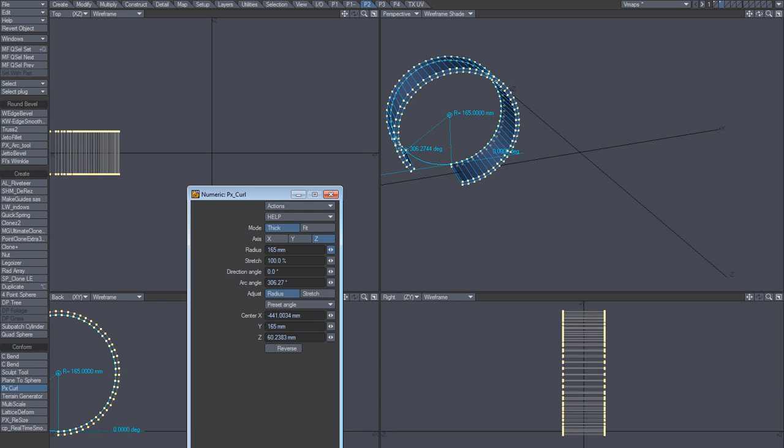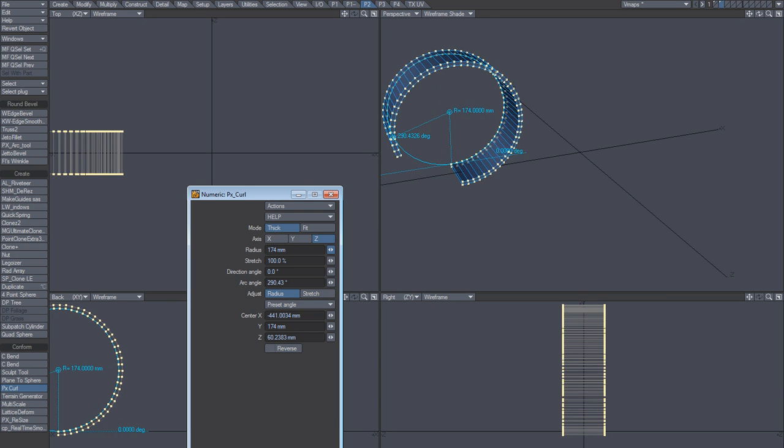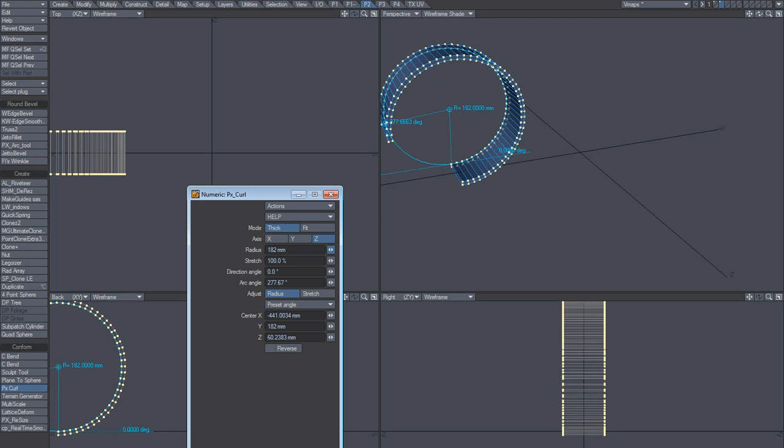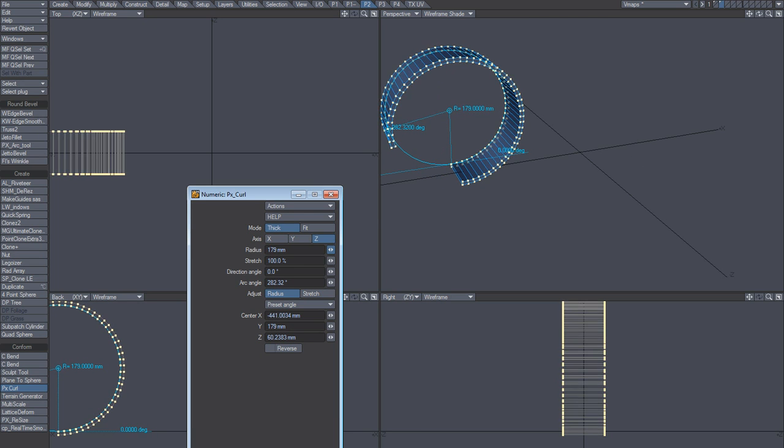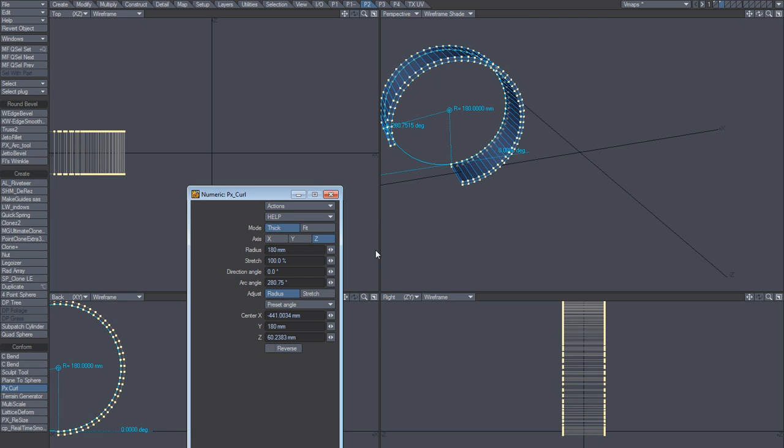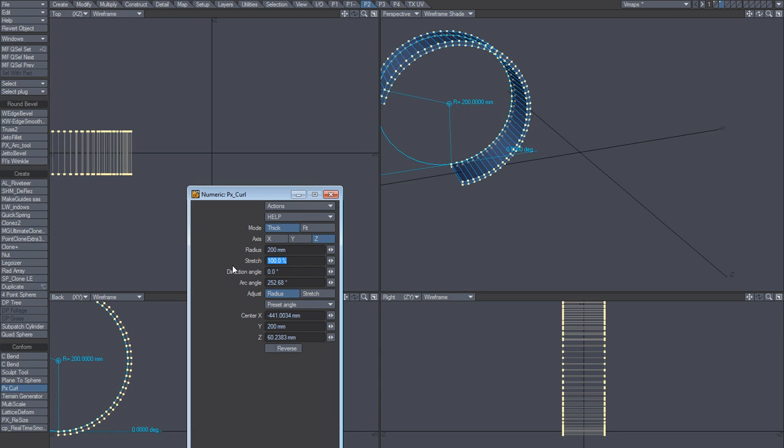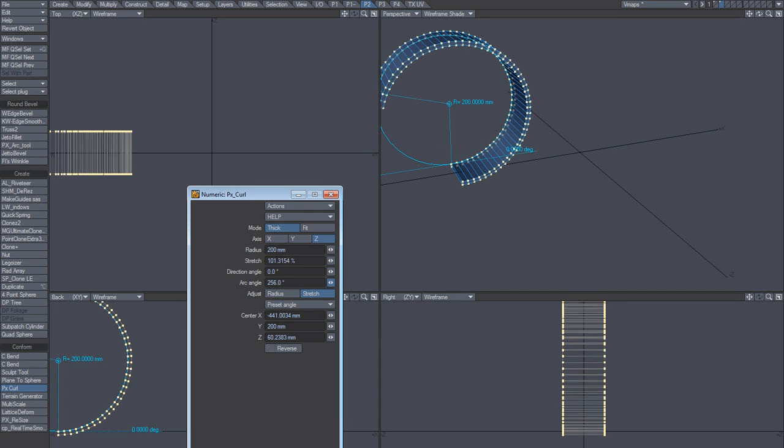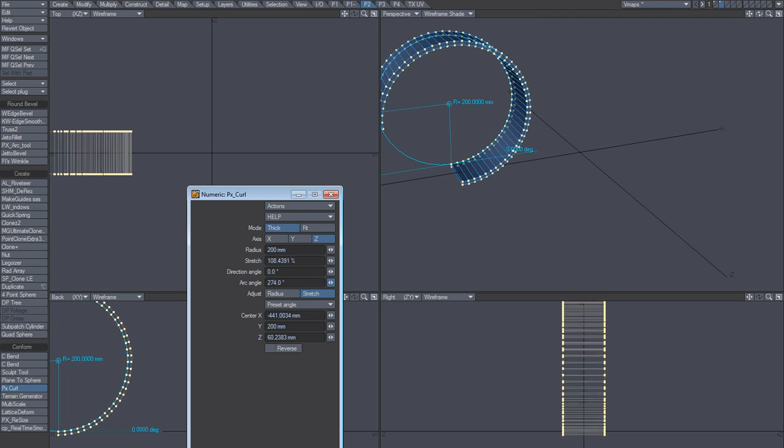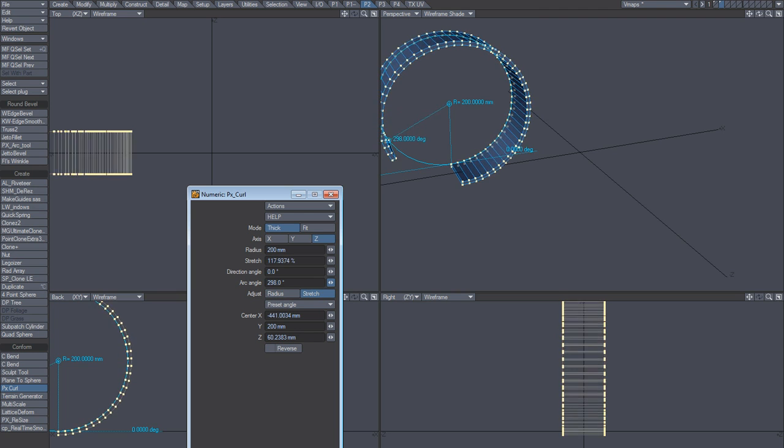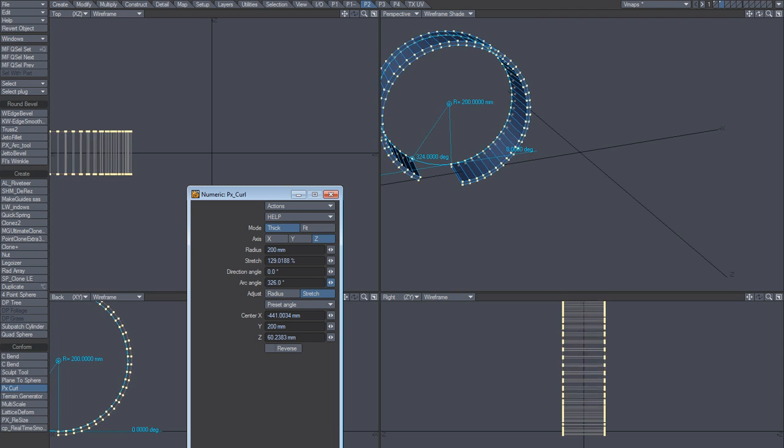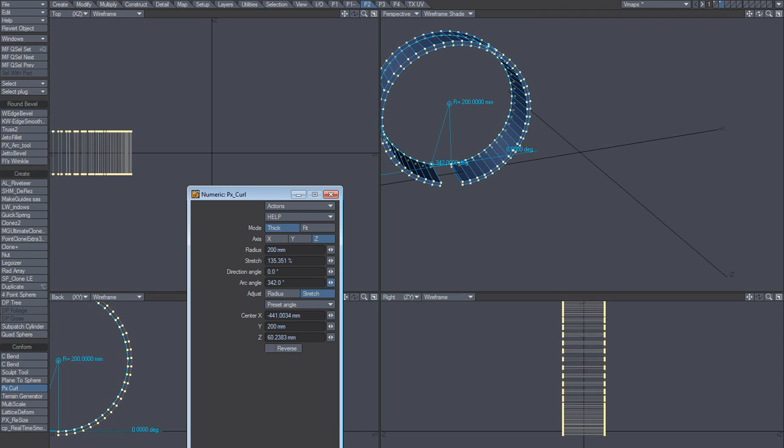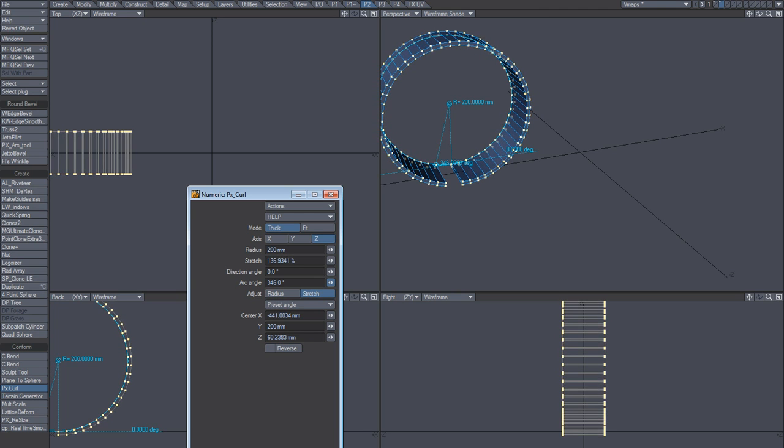So now we've got a perfect circle and that's what we want. I guess I could though say if I wanted the radius to be 200 millimeters, maybe I could set it to stretch.